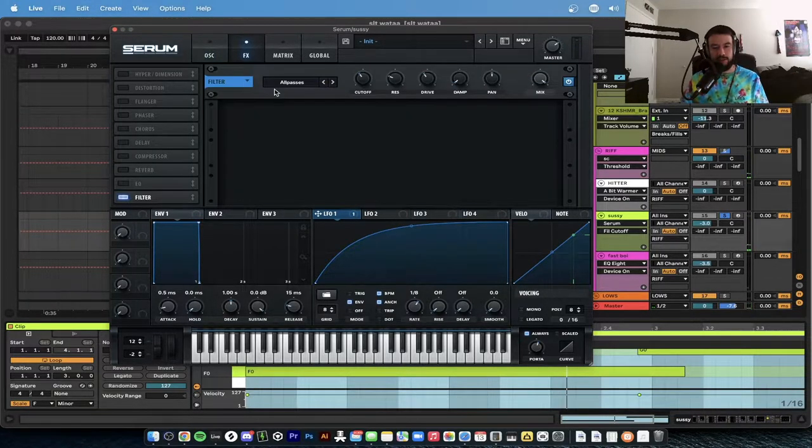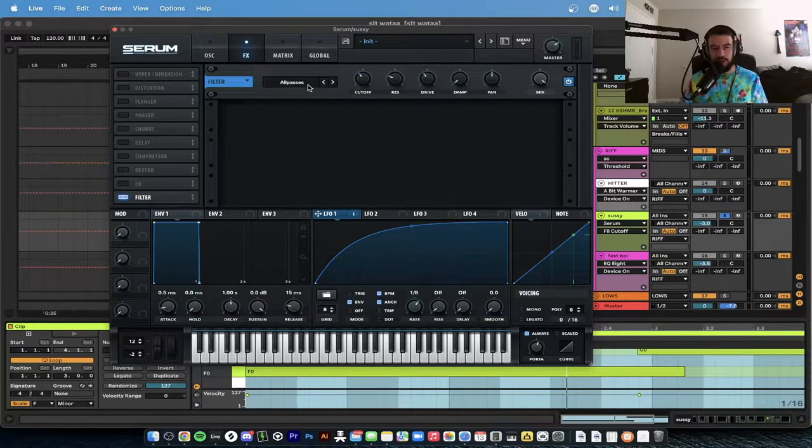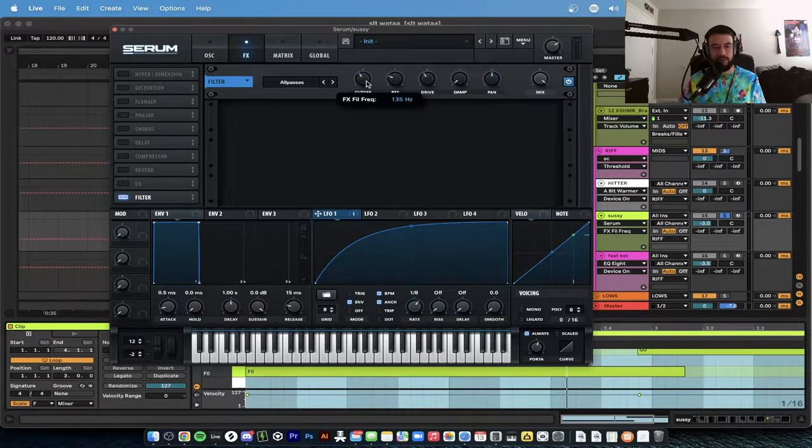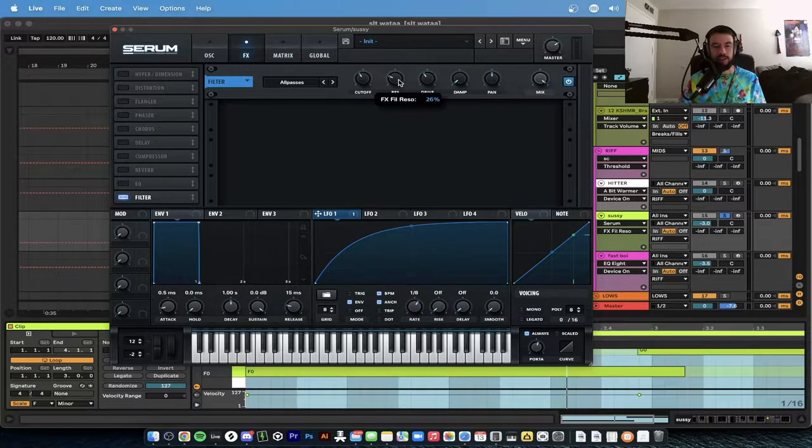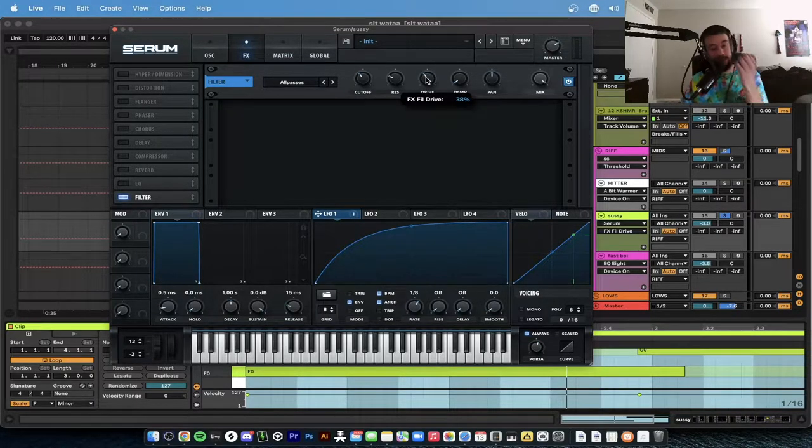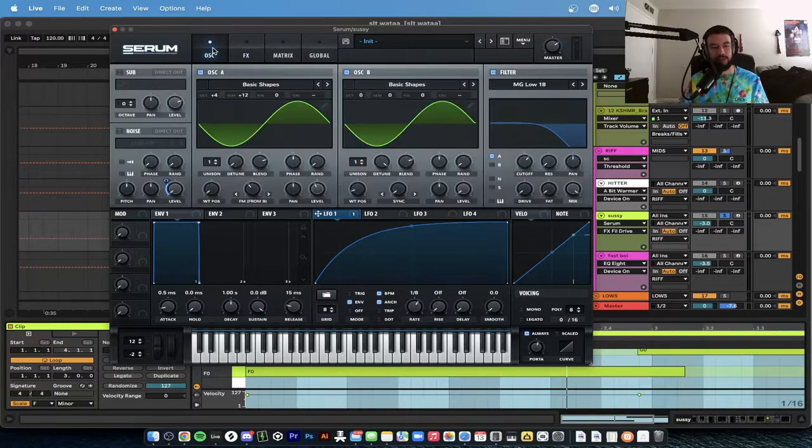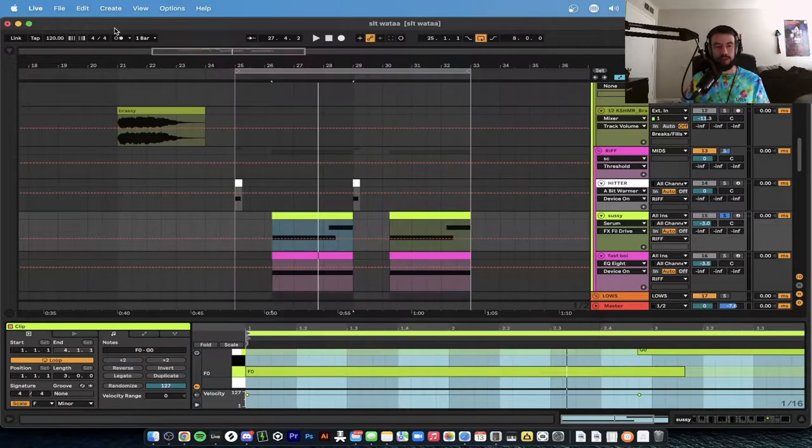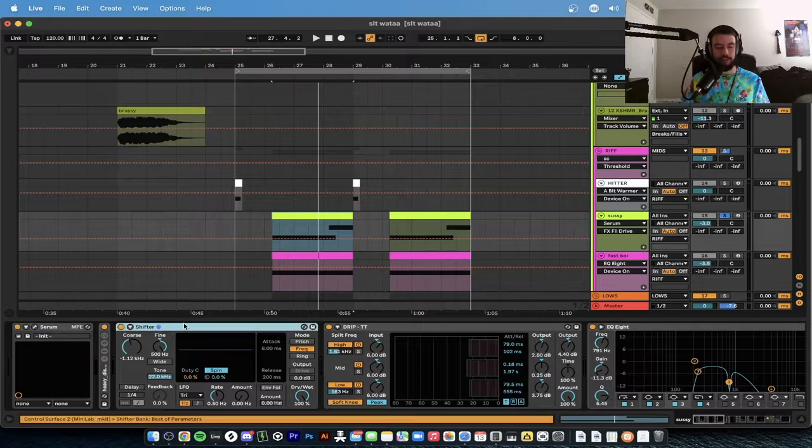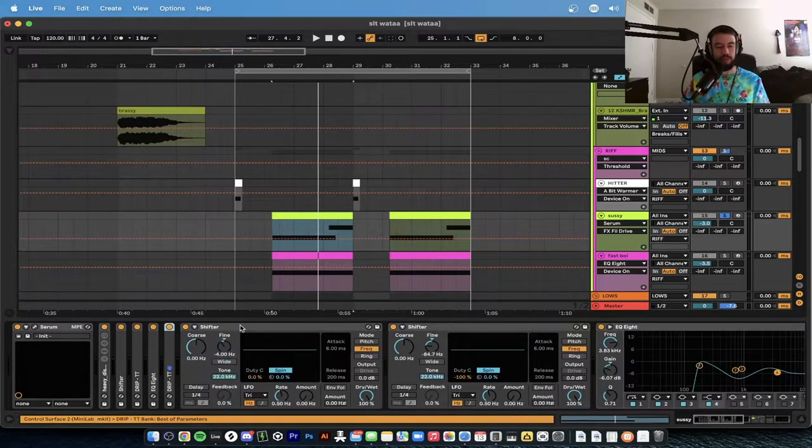That sound is going to pass through an all-pass filter. Cutoff is at 135 hertz, resonance is at 26 percent, drive is at 38. That's the only effects that we have on Serum. So basic sine wave going on here, two of them actually, and then we have a lot of post-processing.